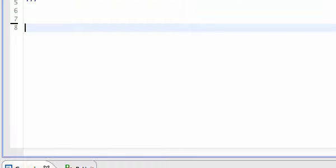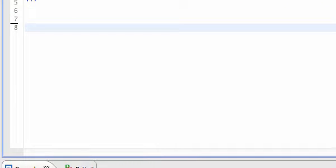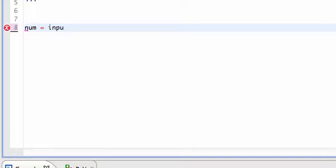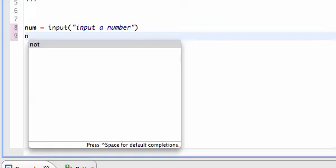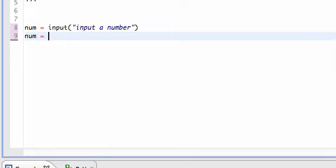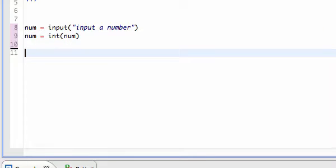One quick example of this is something called the if statement. I'm going to take a variable num and ask for an input — I'll say 'input a number'. Then I'm going to take that num and convert it to an integer, because I need it to be an integer and not a string, as covered in my other video tutorial.